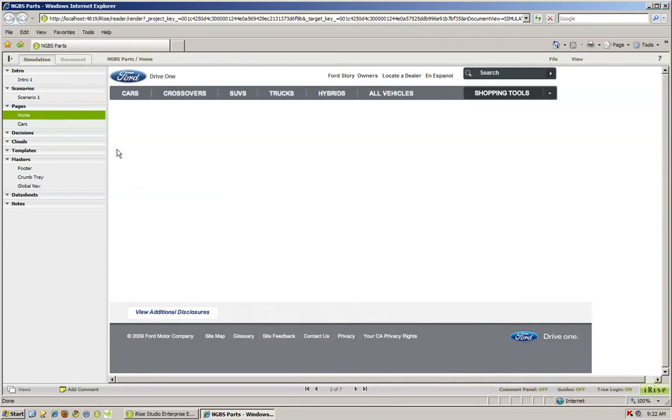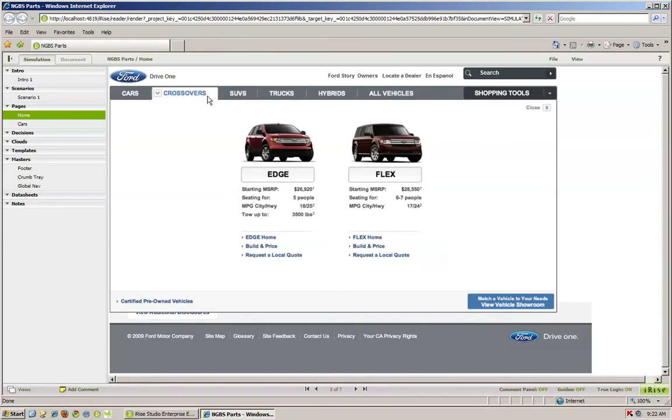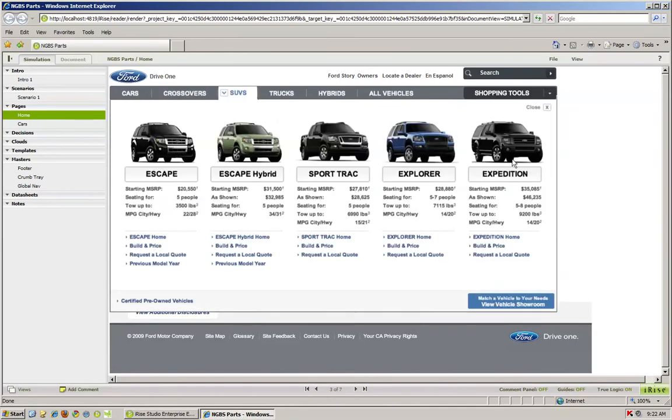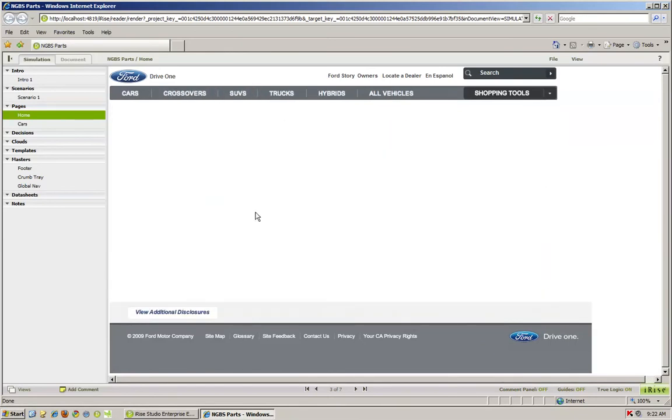Okay, as you can see, the home page is highlighted here, so that's what's loaded. We have our navigation drop-down. Now let's go ahead and check out the cars page and see what loads there.